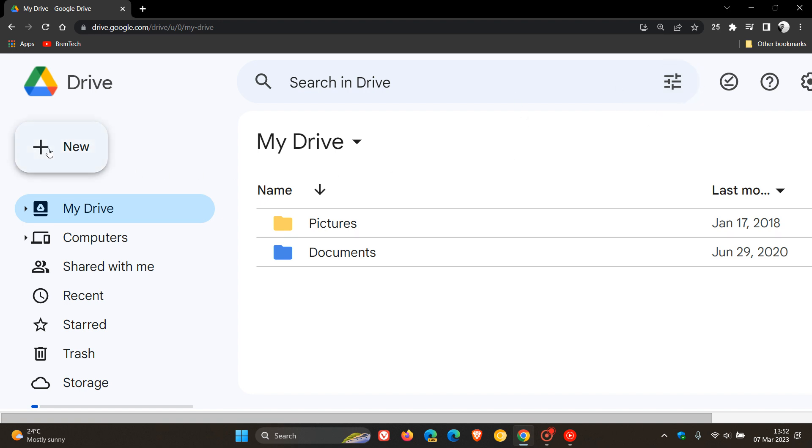The floating action button here on the top left to add new files, documents and folders has also received a redesign. Previously this was more elongated with rounded corners, now is more rectangular and they've also applied a touch of the rounded corners to the edges.